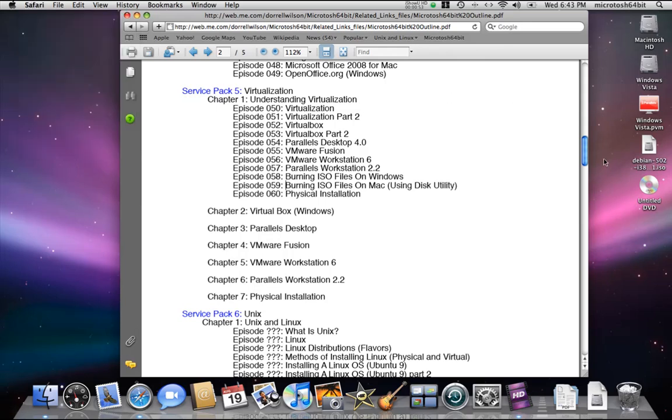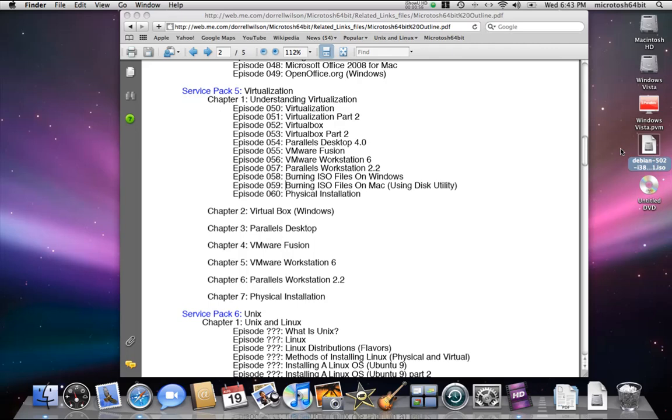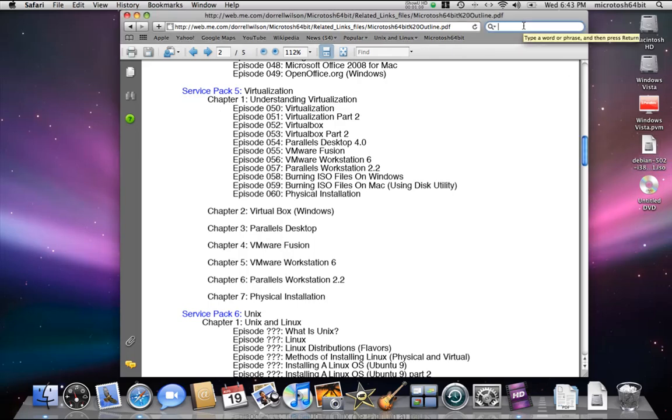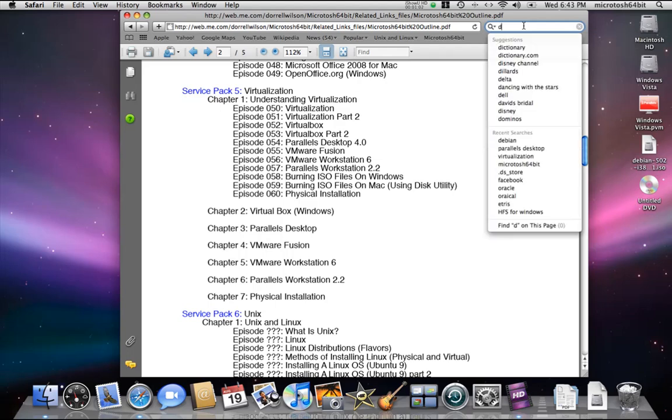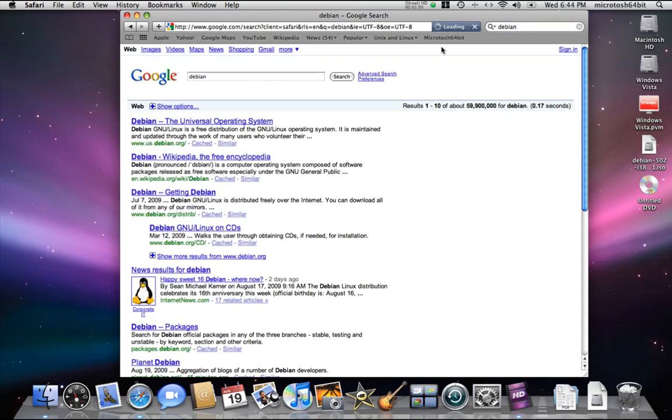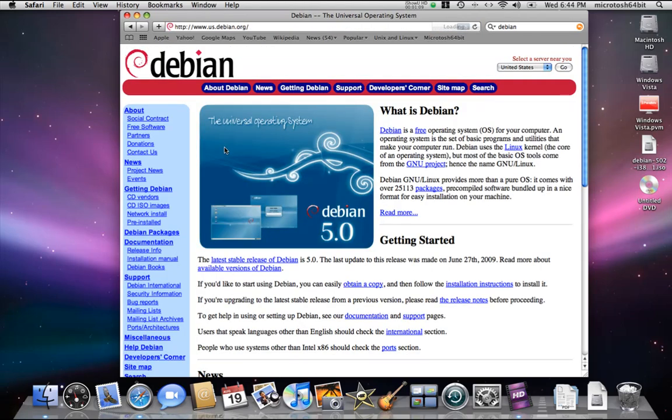Now I have here the Debian 5 ISO file, another Linux distribution. You can go ahead and download the Debian ISO file.